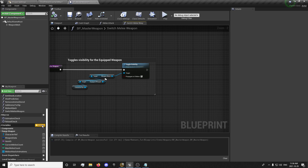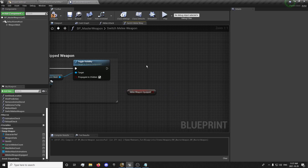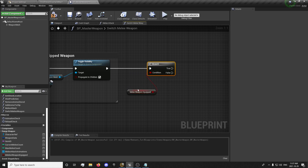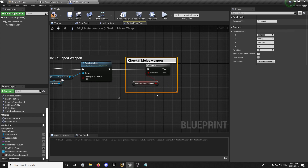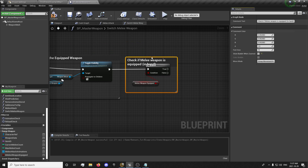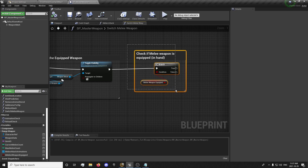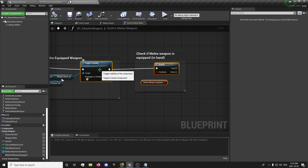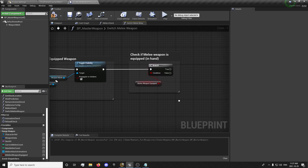We want to propagate to children so that all children of the equipped weapon will toggle visibility. Then we want to create a boolean called Melee Weapon Equipped. Hold B and click to create a branch and connect it like this. So now we're checking if our melee weapon is equipped in our hand. Select this, hold Control, select this, and click Q to align those.